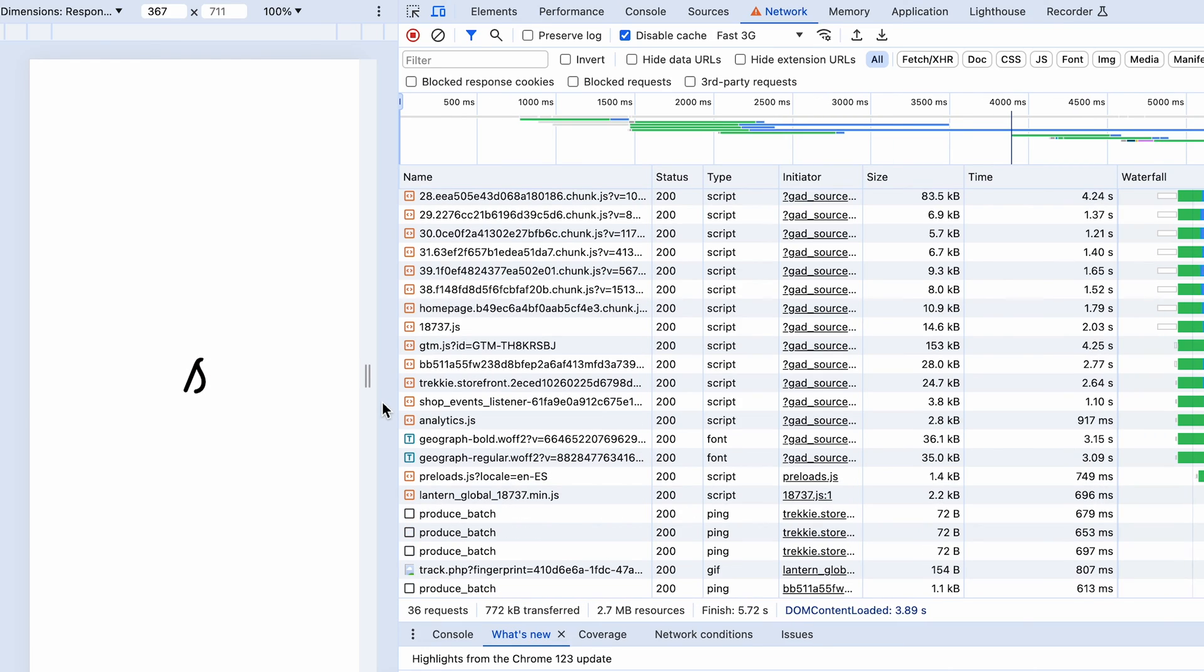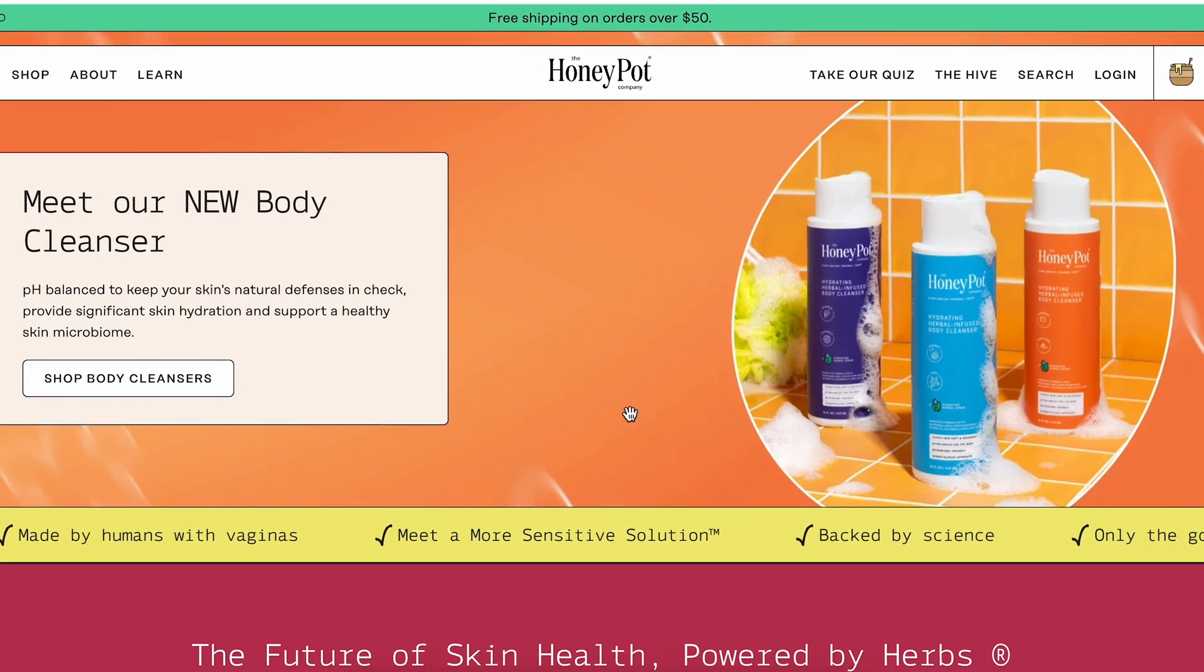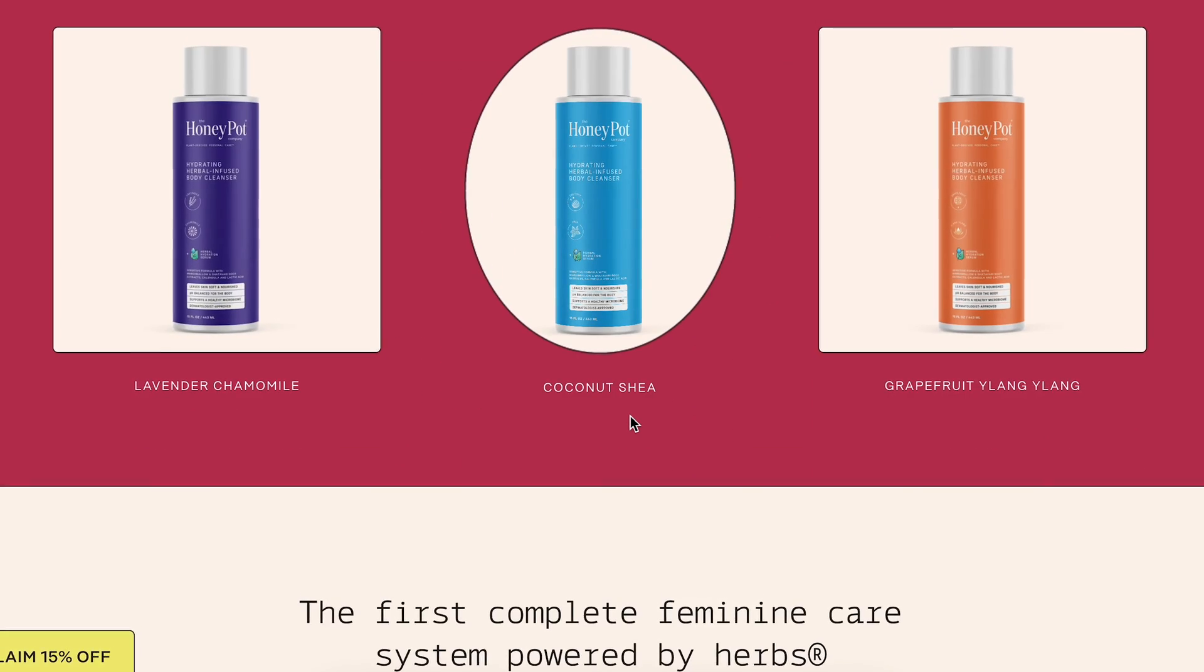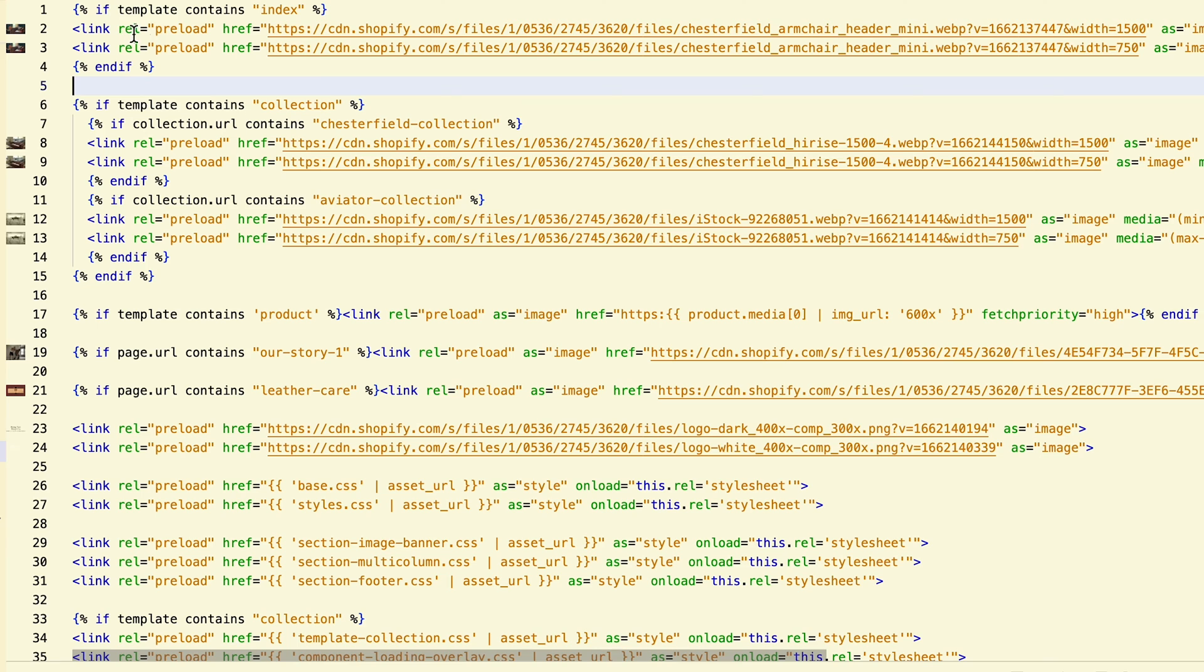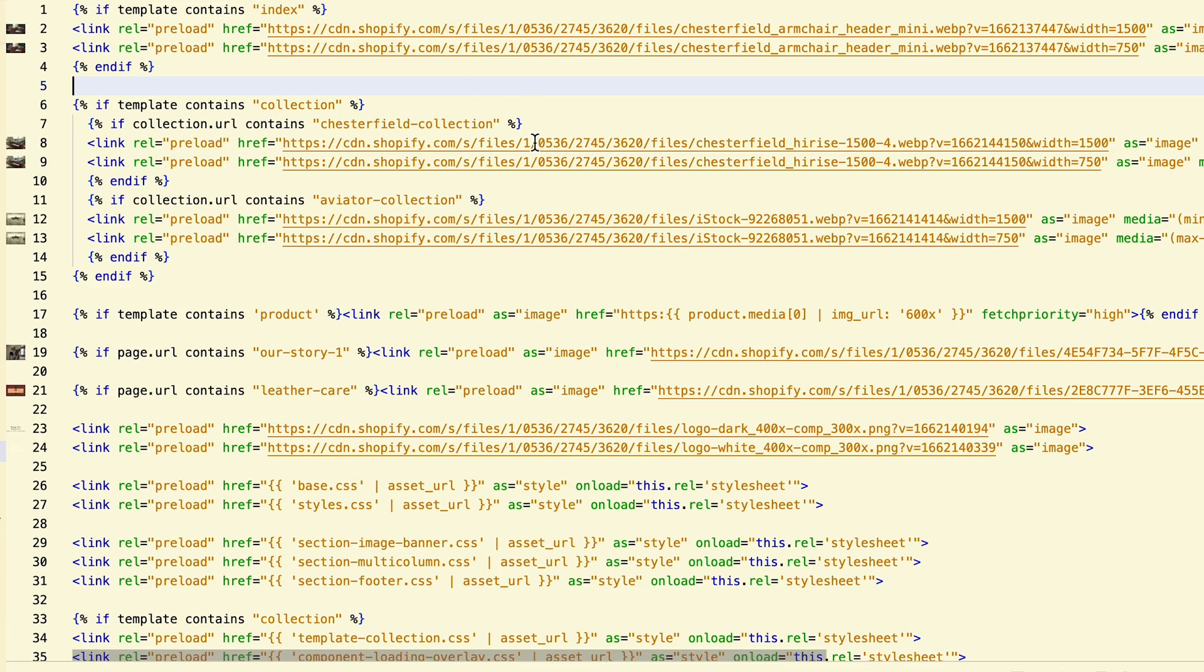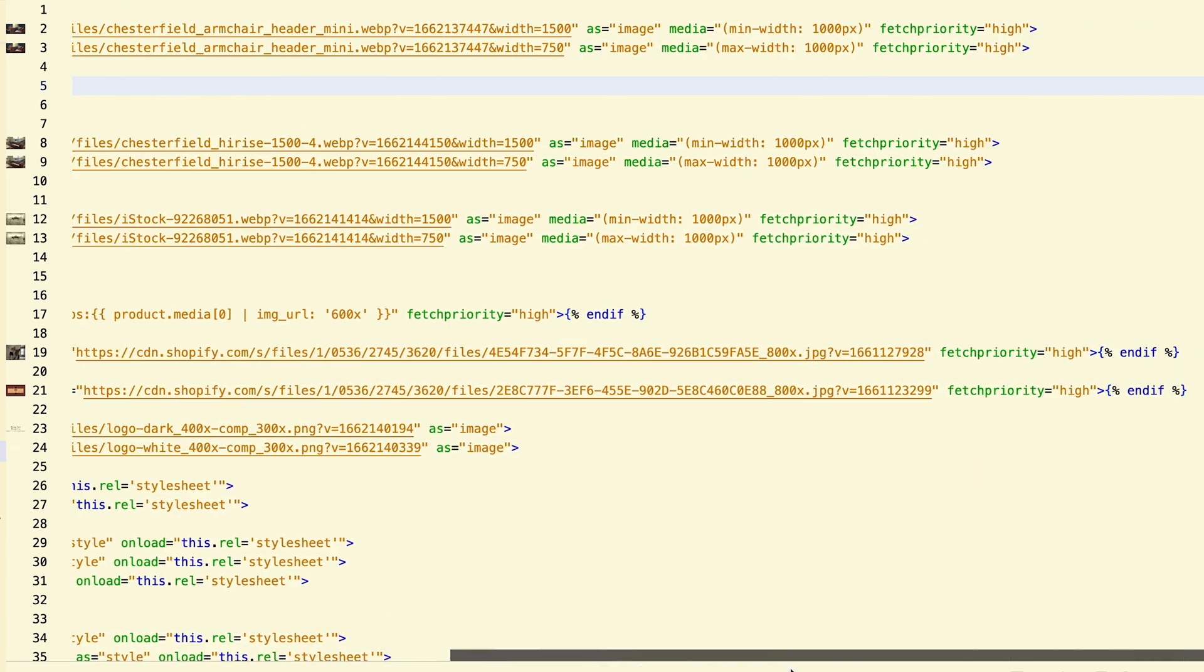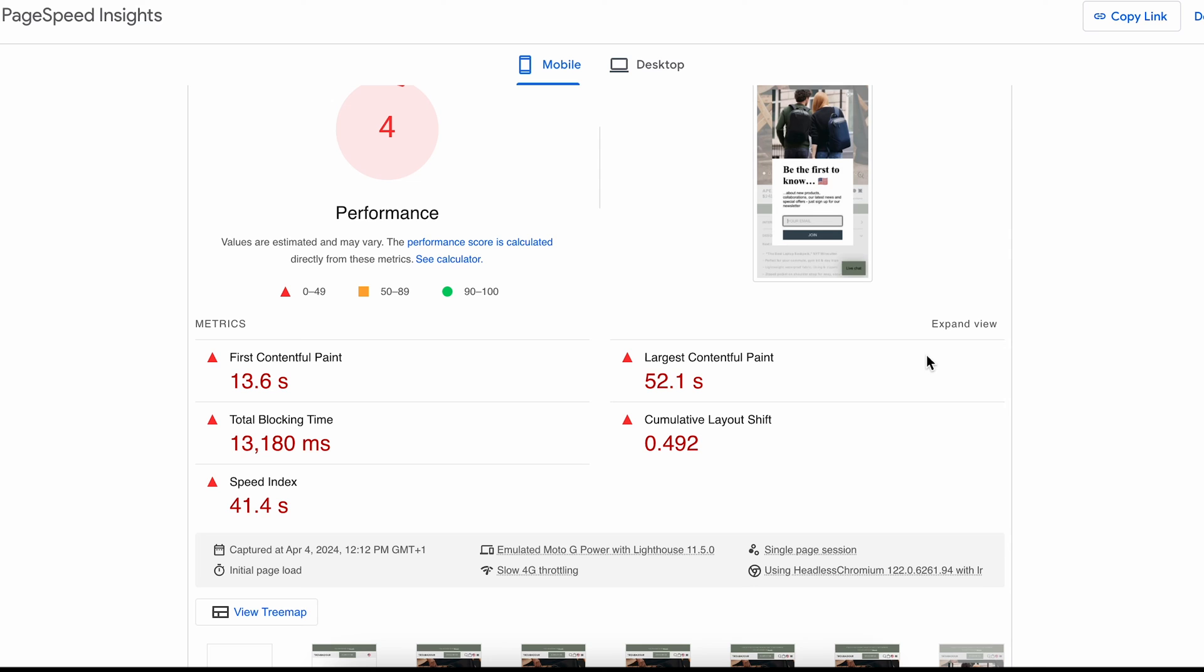Once you ensure that the elements in view are shown as fast as possible, you can add to the head of your document a list of preload tags and include images, fonts, and any asset URLs of visible elements. You can set the fetch priority as high. That lets the browser know that those elements are important and have priority.